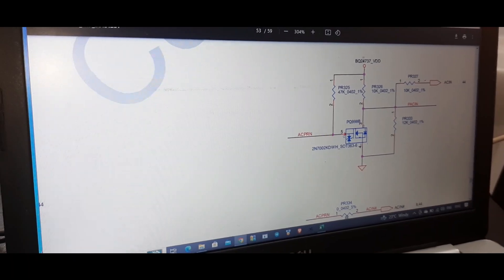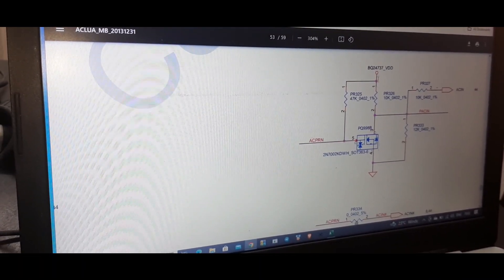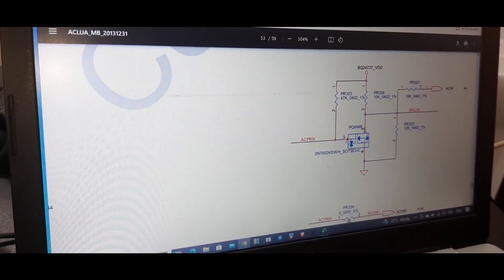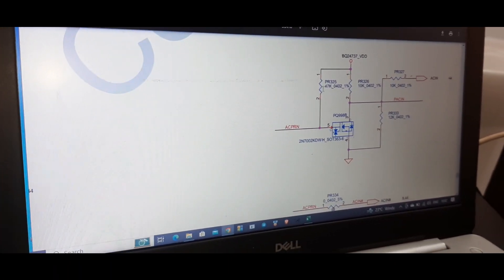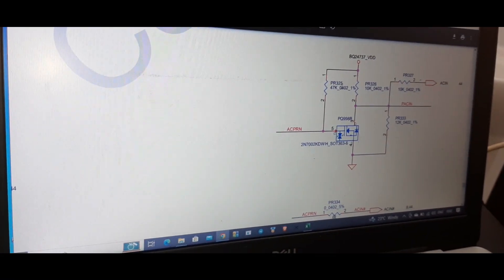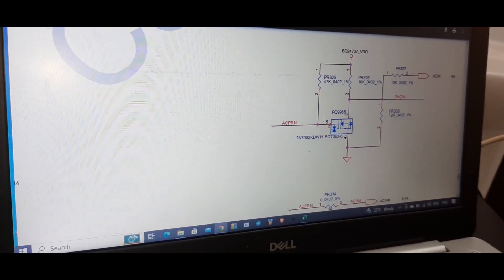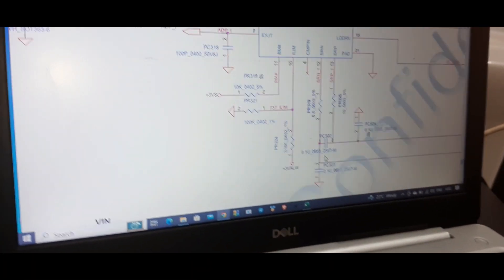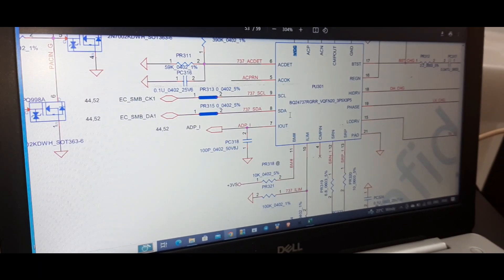BQ24737 VDD is approximately six volts. That six volts is given through this resistor to this MOSFET drain. The same voltage goes through resistor PR2325 and comes here to ACPRN. By the internal logic, the six volts goes to the AC — the fifth pin of the IC.